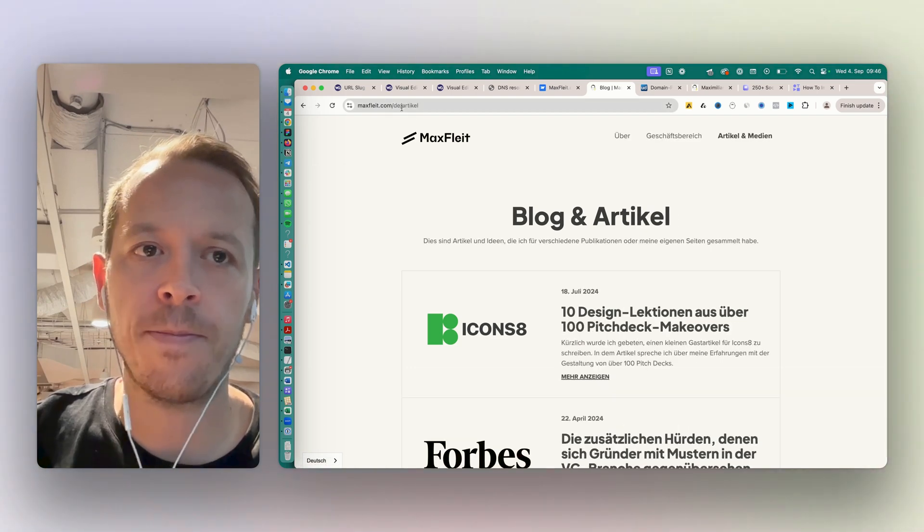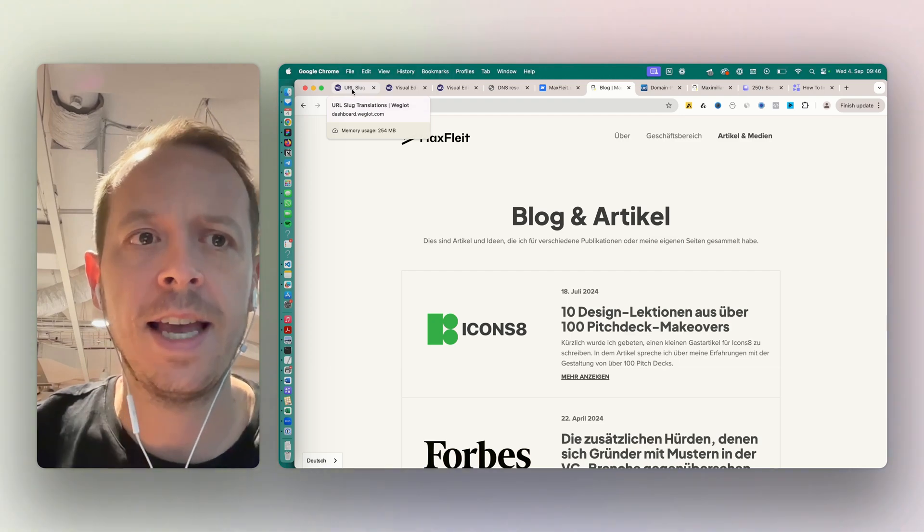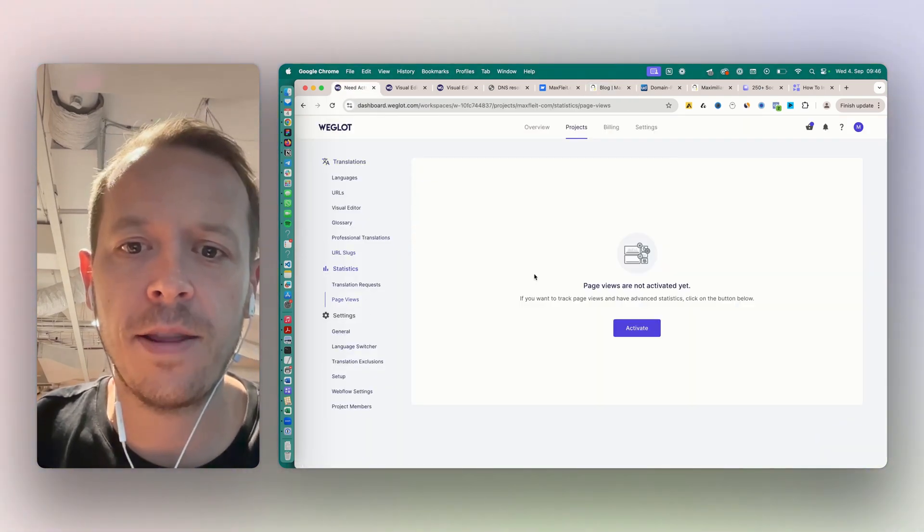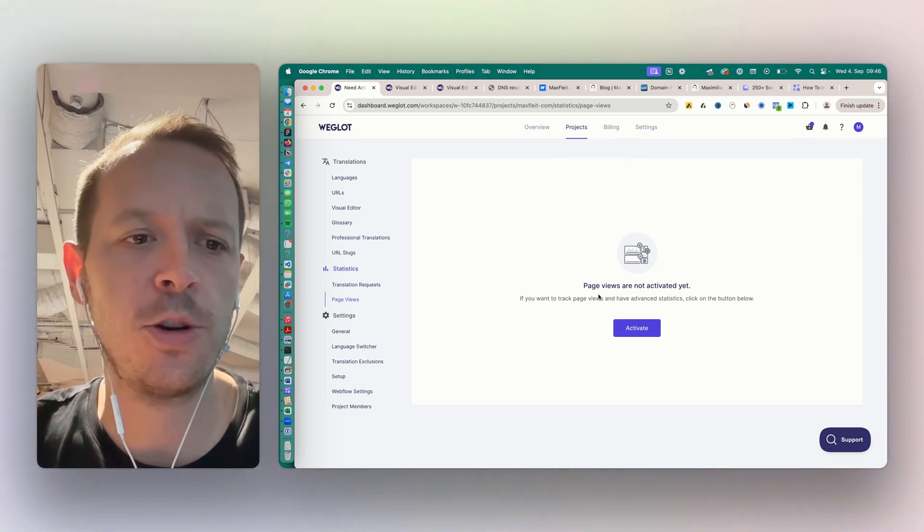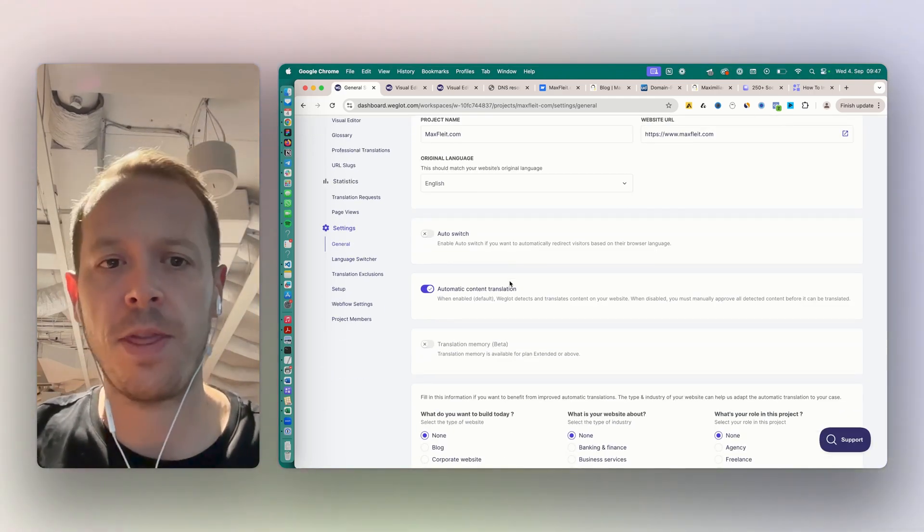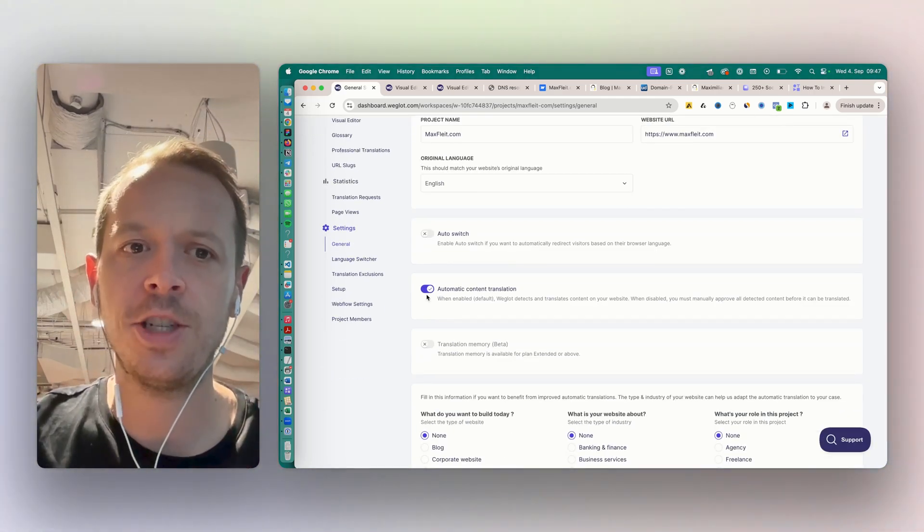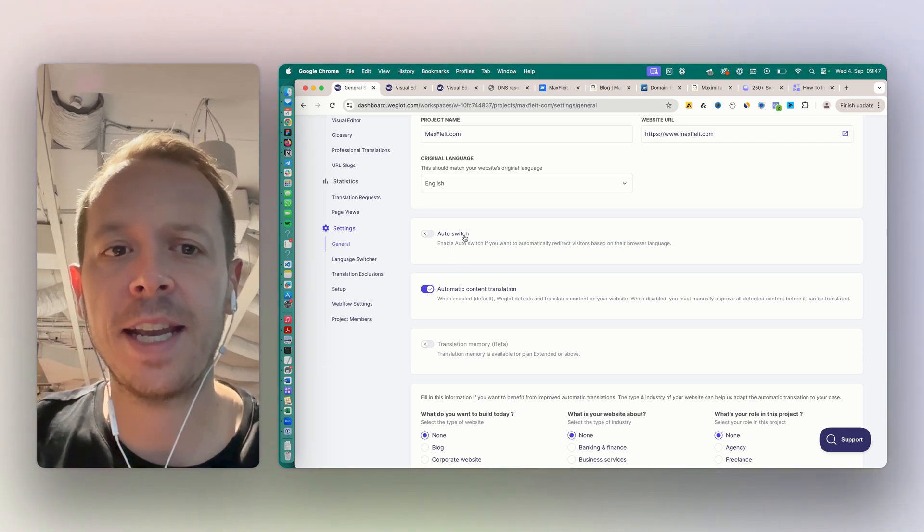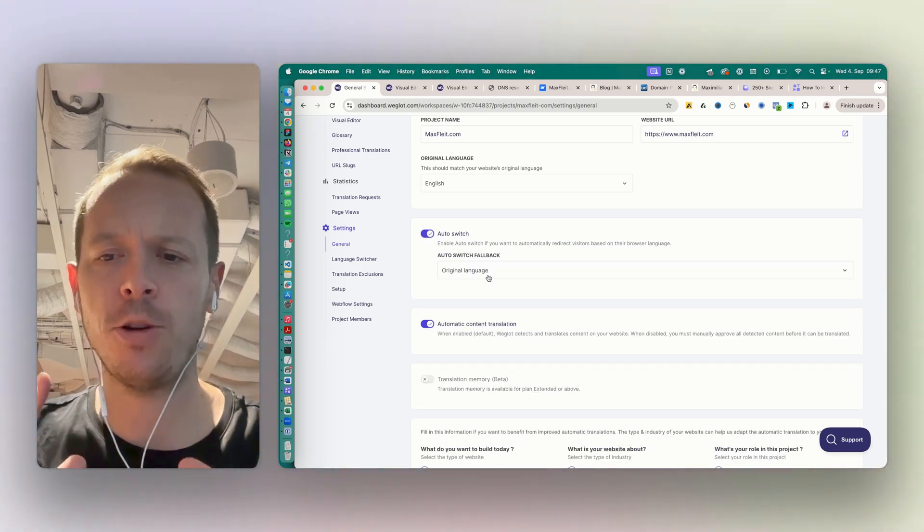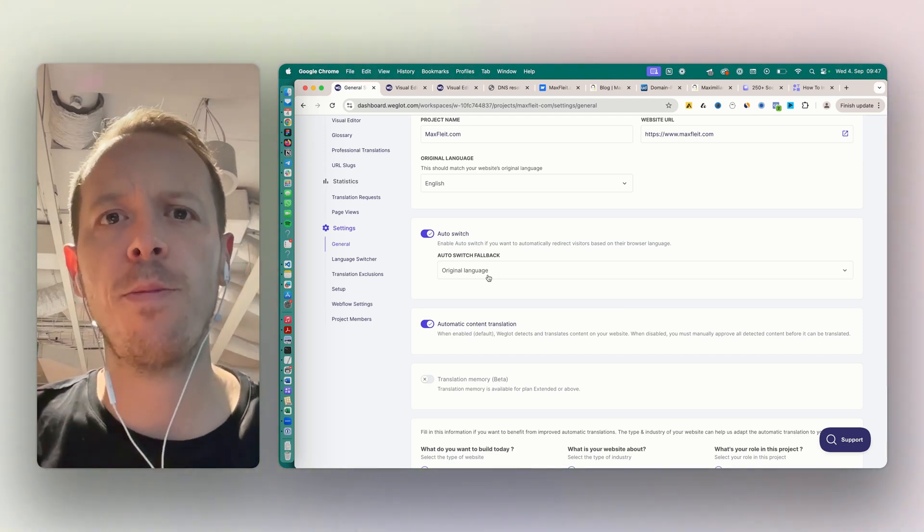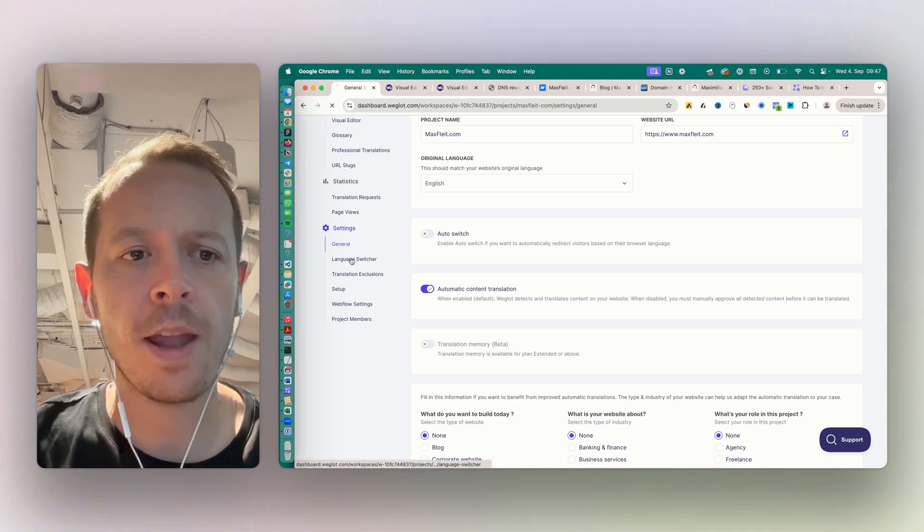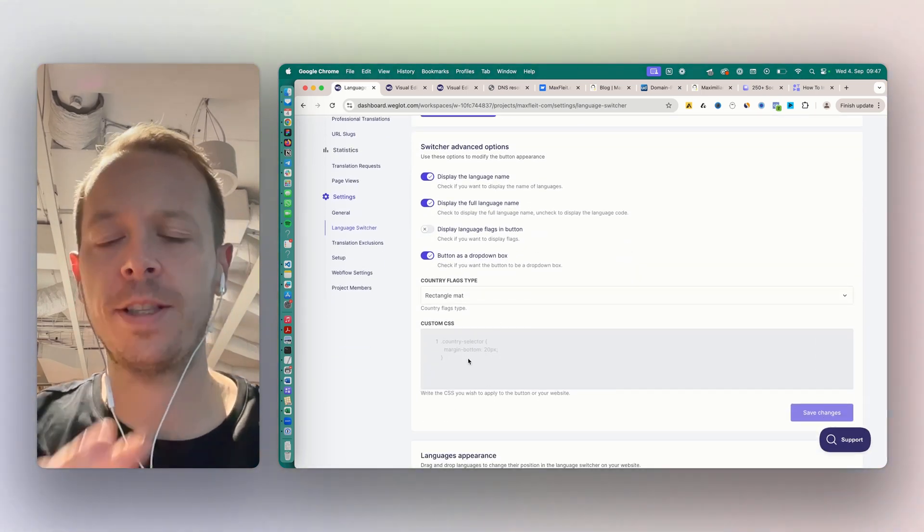Next up, you can take a look at the page views that you have here - that is relevant just for the pricing. Then you have the general settings. Basically two important things here. First of all, do you want to have automatic translation? If you want, it is working as I just showed you. And then the second one would be auto switch. So basically, if you want to redirect any website visitors based on their browser language - if someone comes in, should they be redirected, for example, to the German version if they have a German browser language?